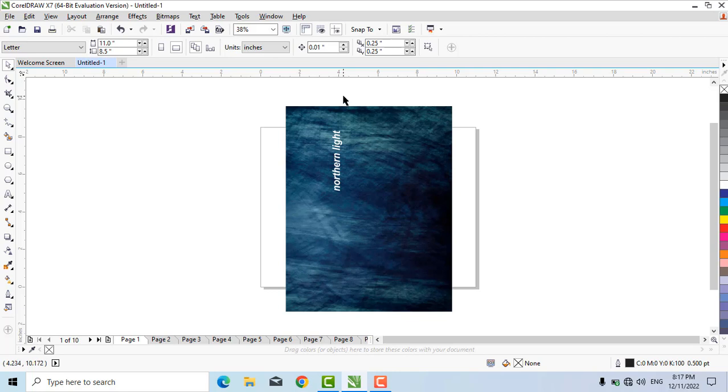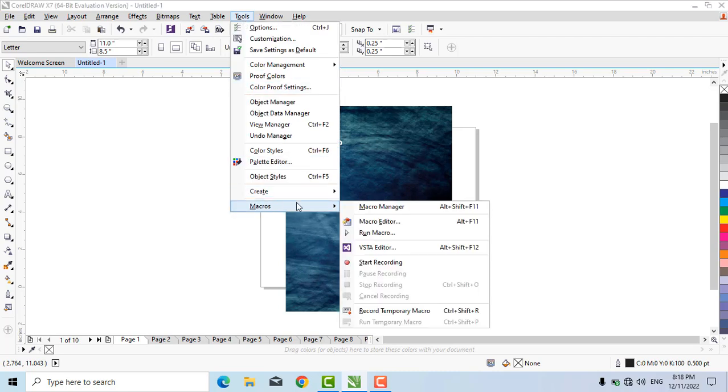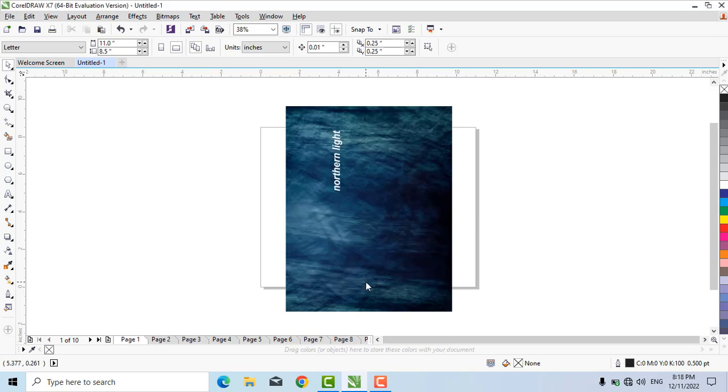To record the macro, click on Tools, Macros, Start Recording. Select the global macro and assign a name to it. I will name it 'test' and click OK.